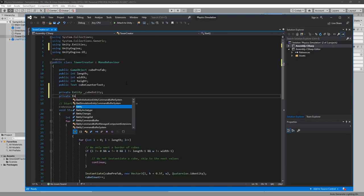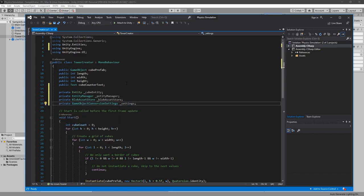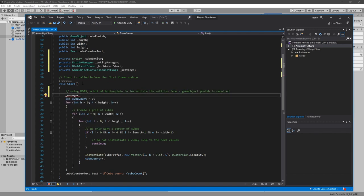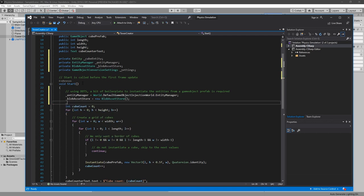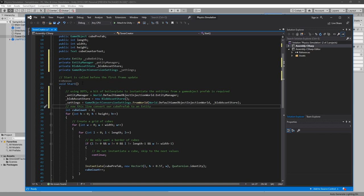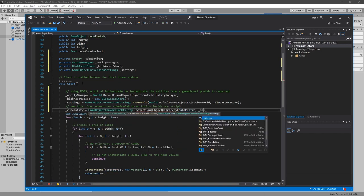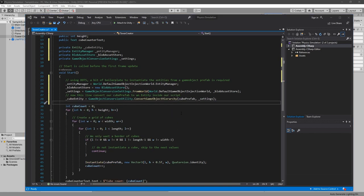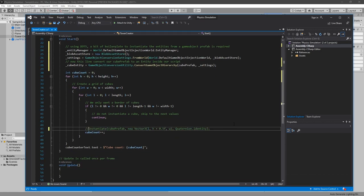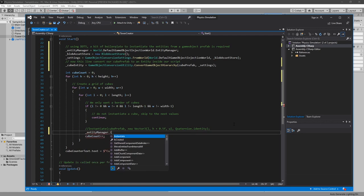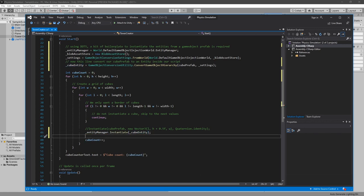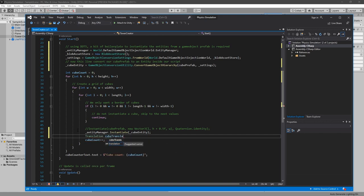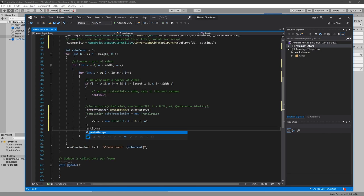And for that, we need to convert our cube prefab to an entity within the code. And there is some boilerplate code to do this, so just follow me on this one. But eventually, we end up with an entity. And just keep in mind that this code may change in the future with the next versions of DOTS, as these packages are still in preview. But once we have it, all we have to do is to replace the instantiate line with an entity manager dot instantiate cube entity. And the way to set the entity position is a bit different from our traditional GameObject. We have to create a translation component that takes a value of type float3 and then tell our entity manager to set it to our entity instance. If it seems complicated, just think of it as setting the transform position vector3 value of a regular GameObject.